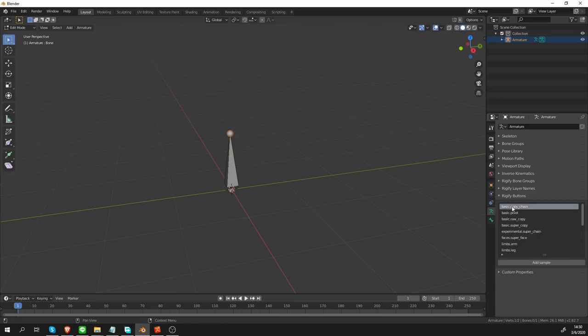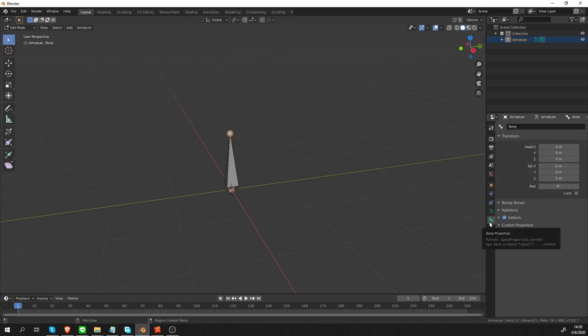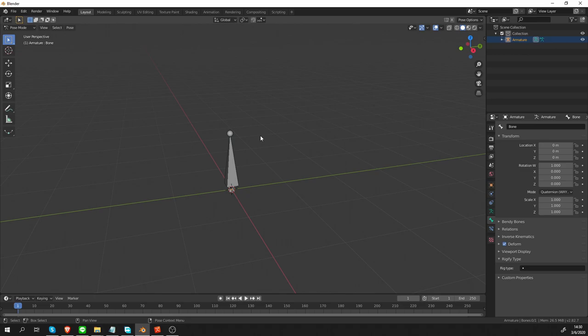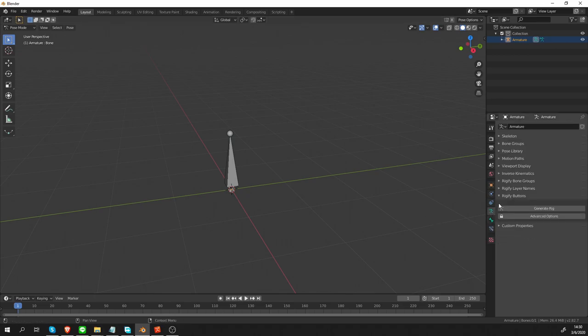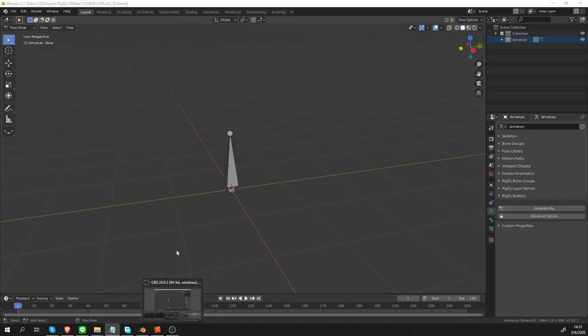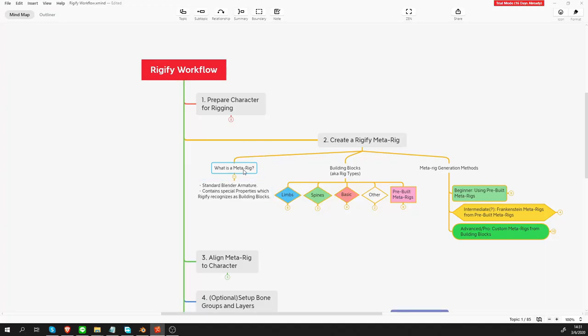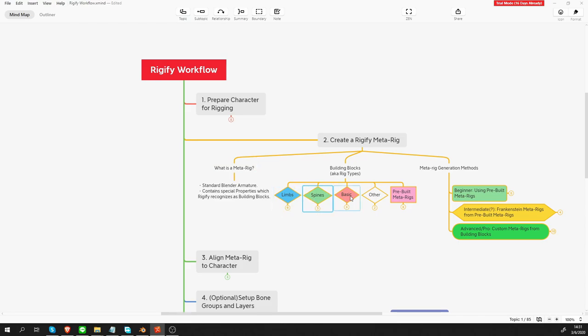So, really, the only two areas that you have to pay attention to are these Rigify buttons. And in Bone tab, when you switch to Pose mode, there is Rigify type. So, there are two areas and you have to be aware that they kind of change or disappear depending on the mode you're in. If you remember, earlier I said that Rigify works with building blocks. These limbs and spines and basic and other.